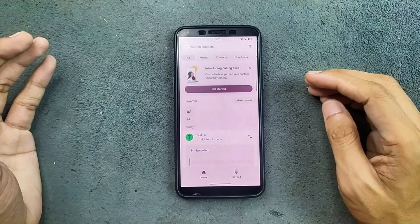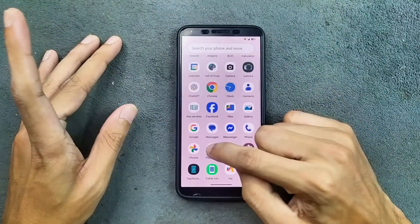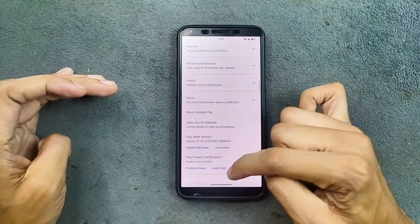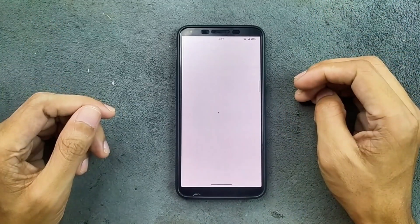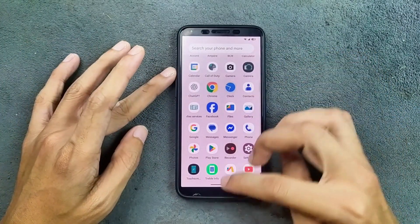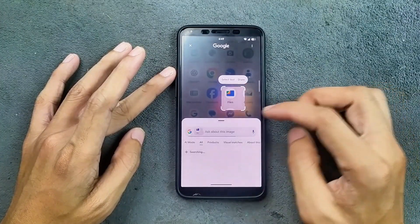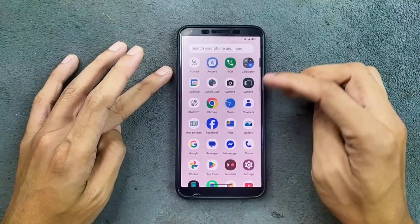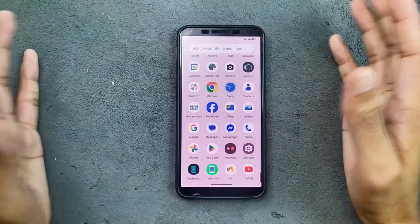For phone calls, VoLTE and VoWiFi are not working, but call recording is working well. We are not getting any kind of safety net, so bank apps will not work. The device is not certified, and because of that, ChatGPT is also not working as it requires the safety net feature. Other things like Circle to Search are working well. We also get a music player called Accord, which is actually a really good music player.